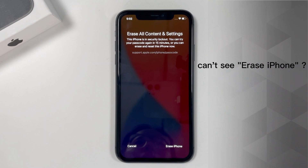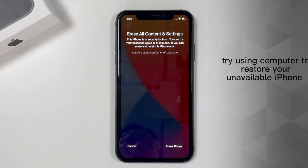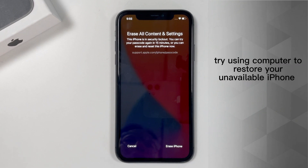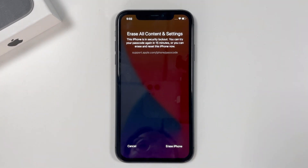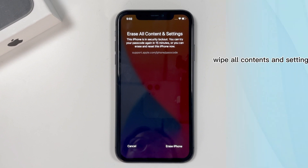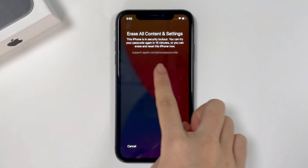If you can't see the 'Erase iPhone' option on your device, or it disappears after a restart when you see the security lockout screen, you'll need to try using a computer to restore your unavailable iPhone with iTunes in the next method. If you're ready to go, simply tap 'Erase iPhone.' It will tell you that you're in a security lockout situation, and going ahead will wipe all contents and settings on your phone and reset it to factory settings.